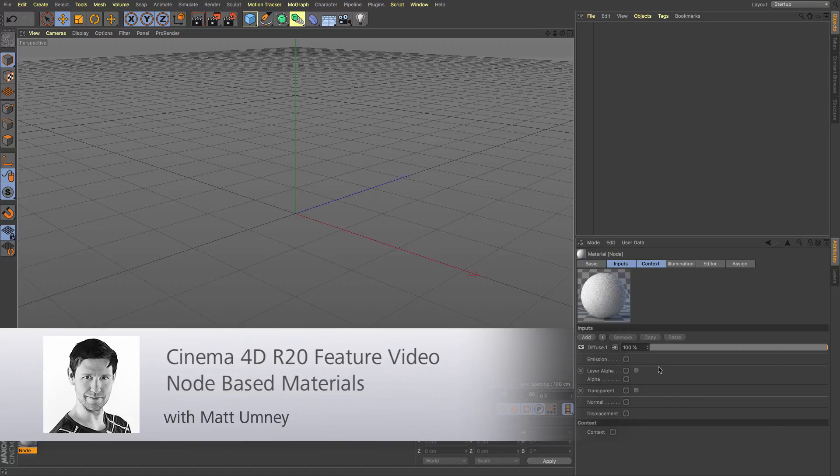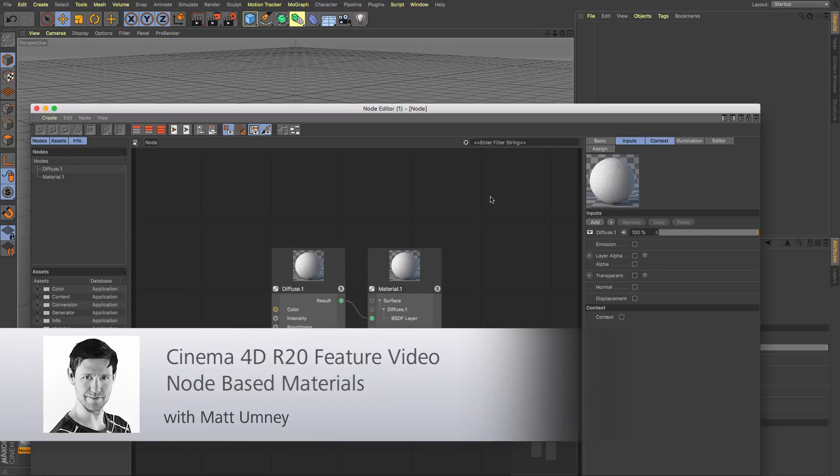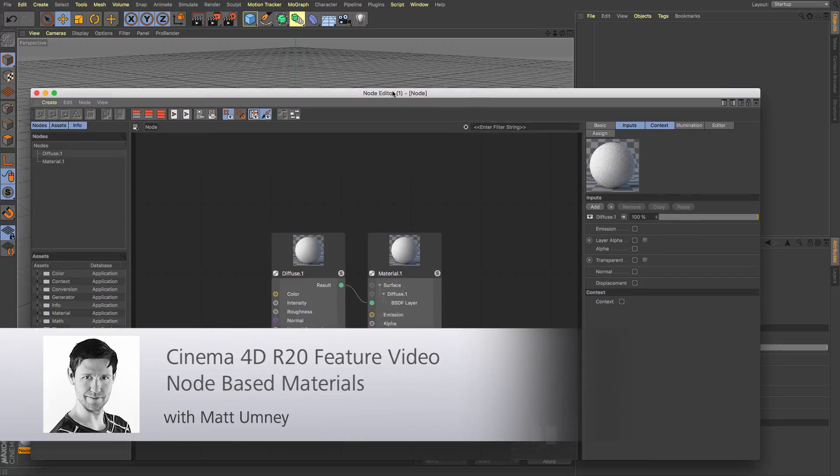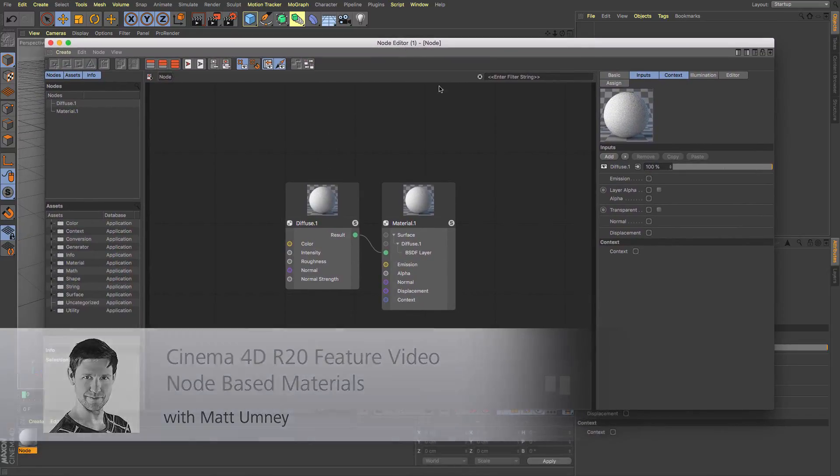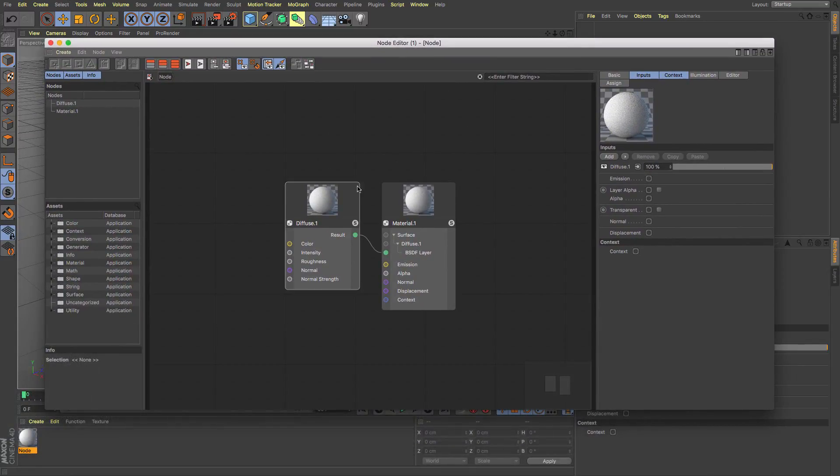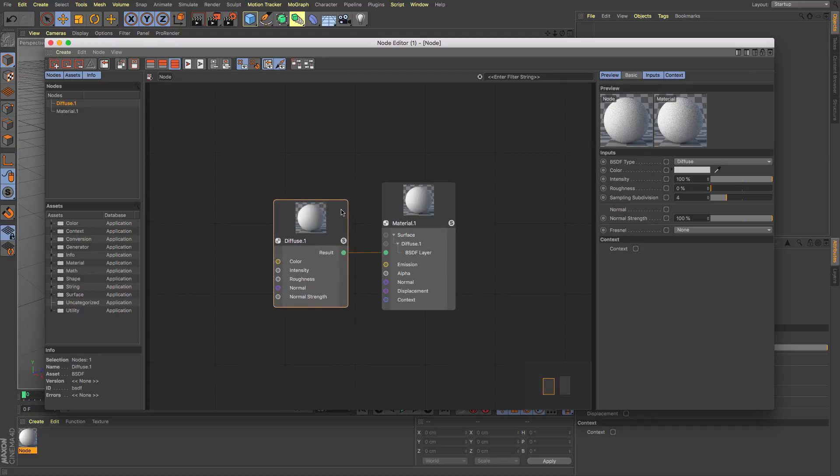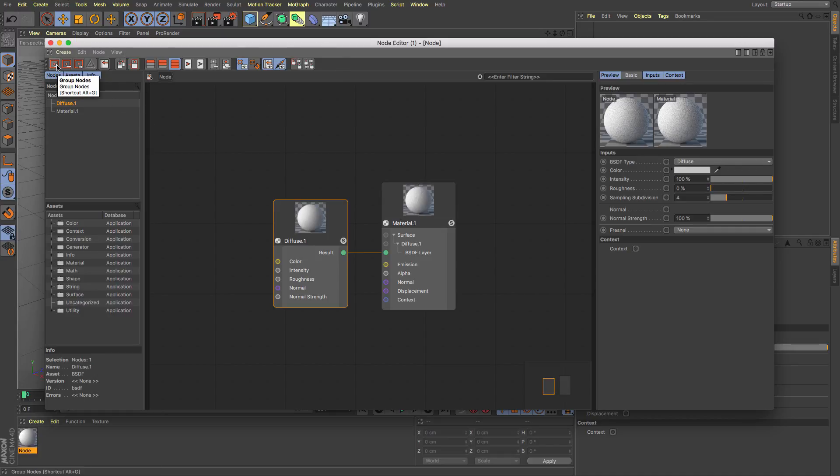So this is where we look at nodes, the new material system that has been integrated into Cinema 4D R20. They only work with the standard and physical render in Cinema 4D at this point, they don't work with ProRender currently.